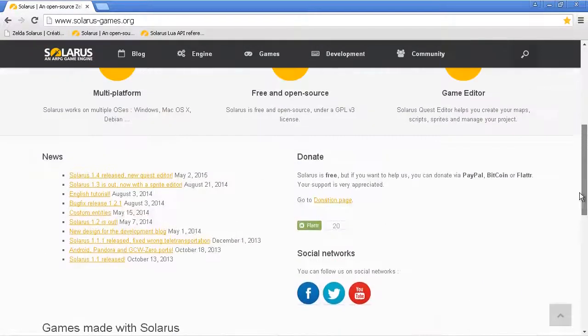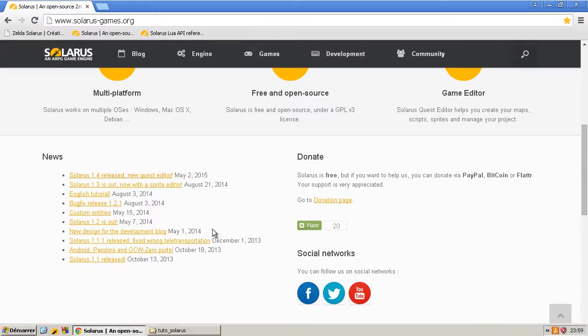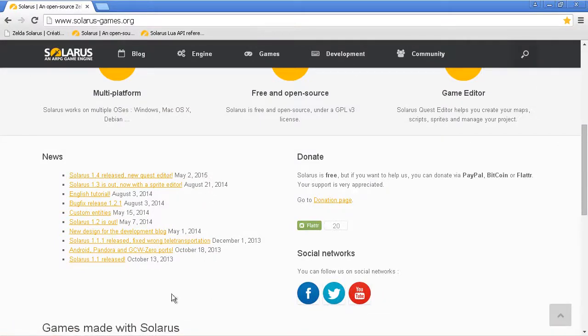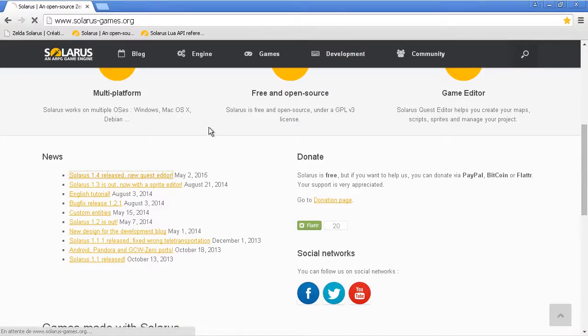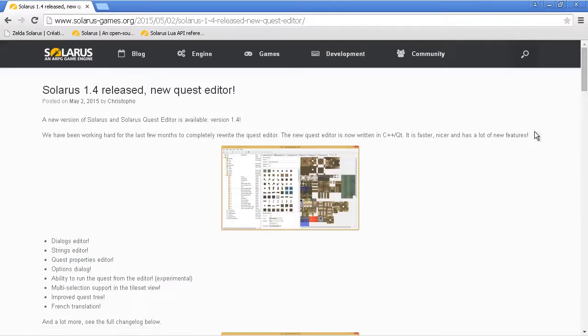And precisely, Solaris 1.4 was just released today and it will be the occasion to show you how to perform the upgrade.